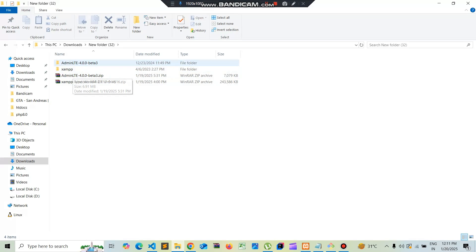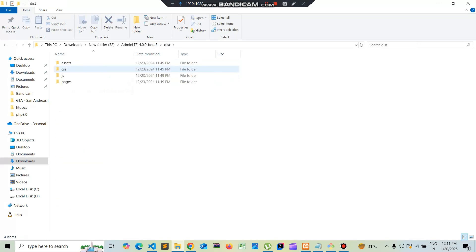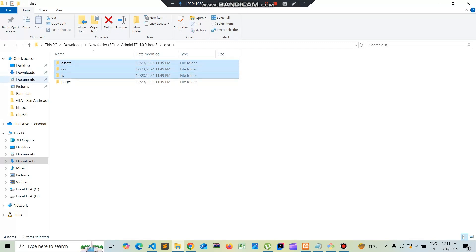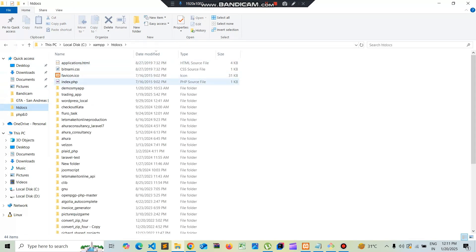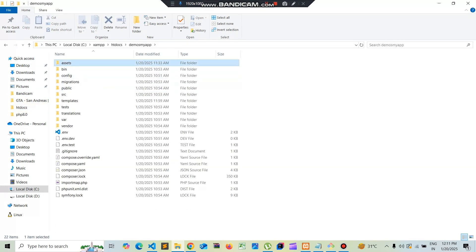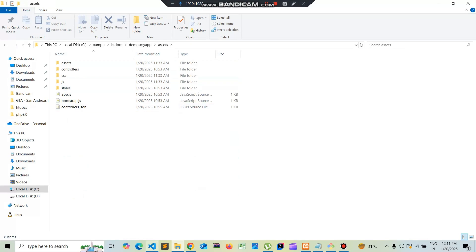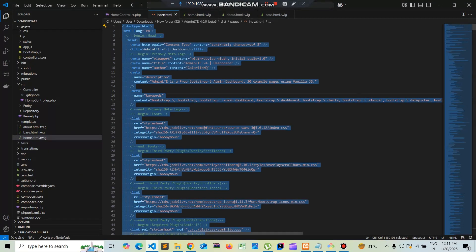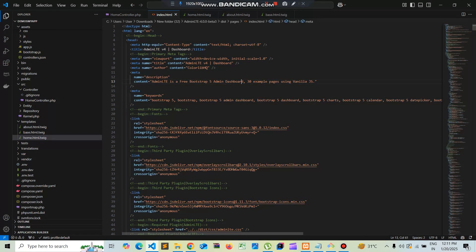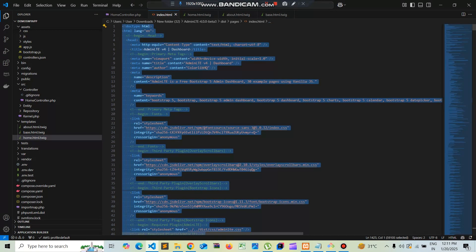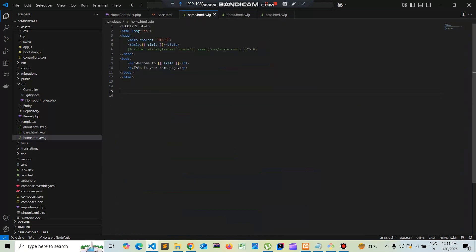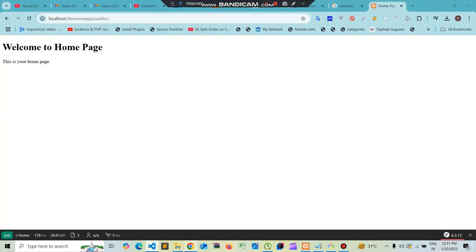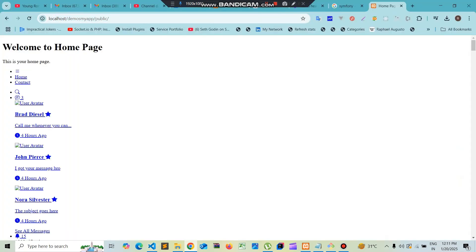This is my admin theme. I have copied these three folders from the dist folder and pasted them into the demo app's assets folder. This is the Bootstrap HTML dashboard page that I will be including. I'll go to my home page and paste this code there. When we run this, we can see that no styling is applied.